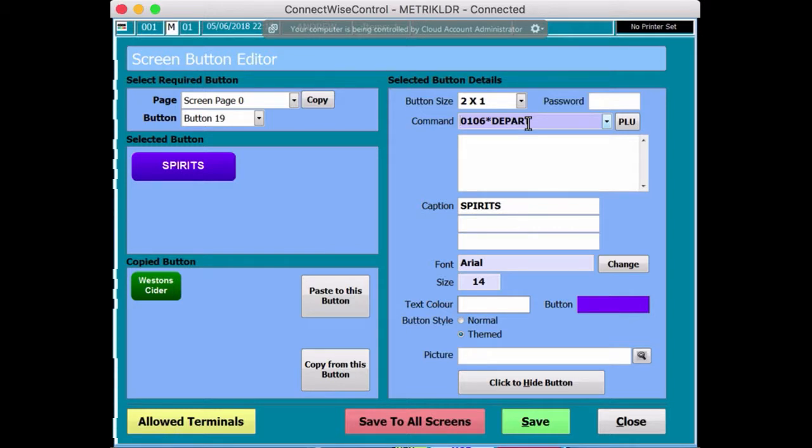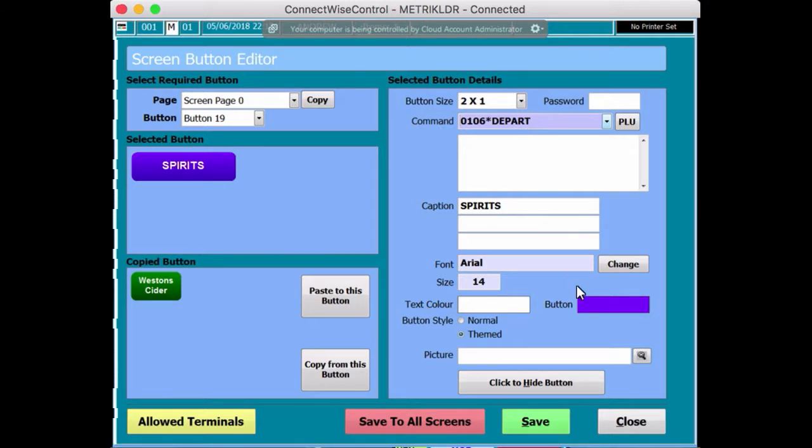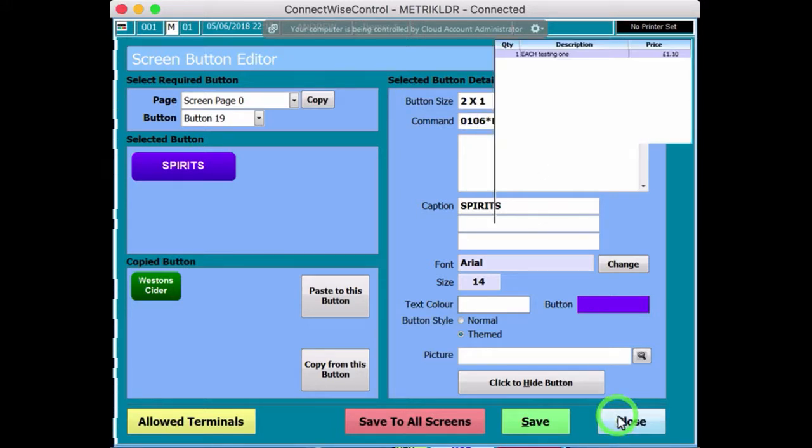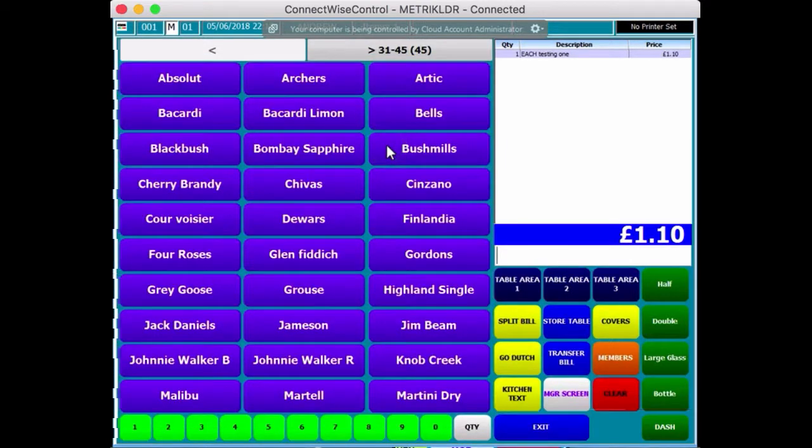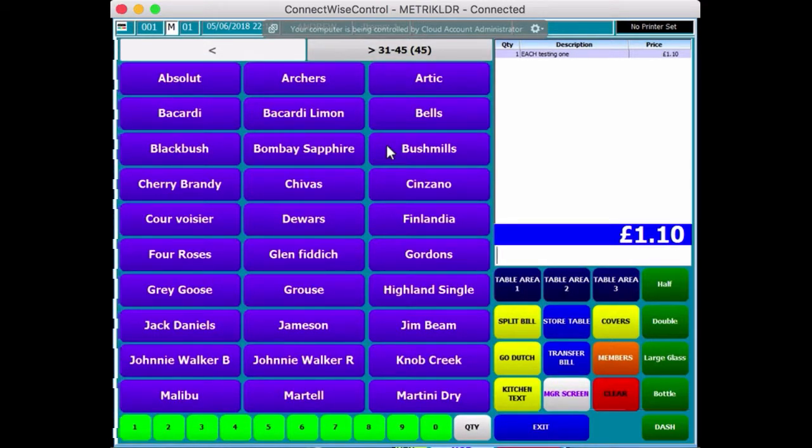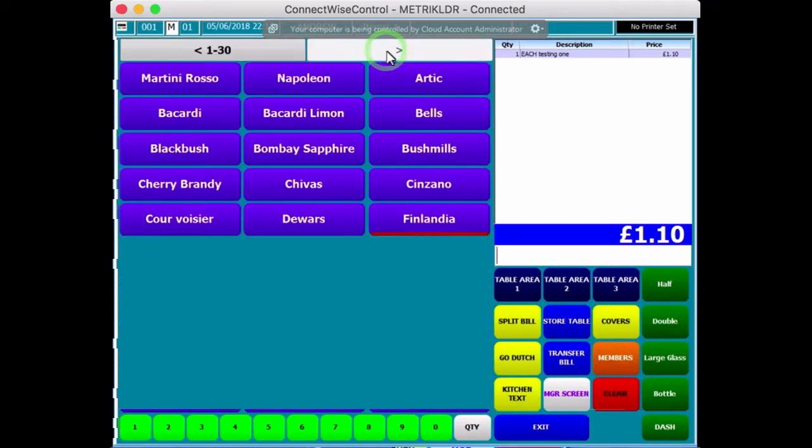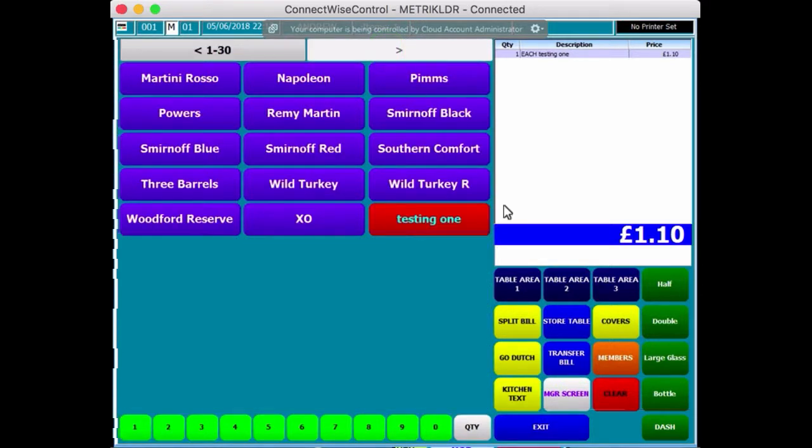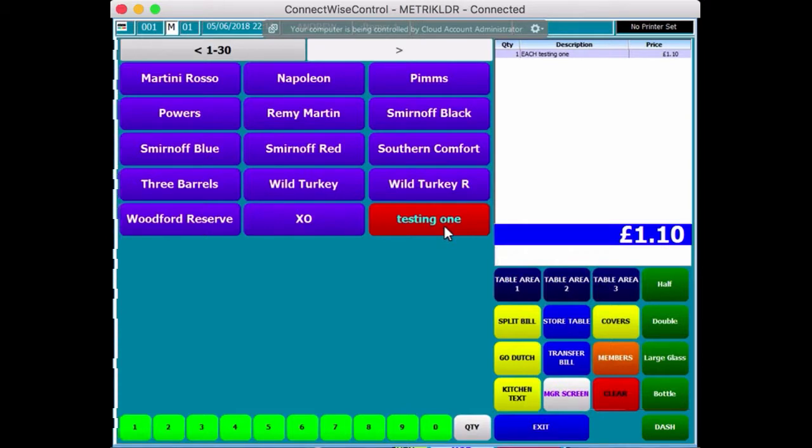And what it means is it's saying, open up a screen, right, that has products with a department 0106. So, if I actually press Spirits, it opens up a page with all the products that have been created and allocated to the department that's called Spirits. So, if I go to the second page, you'll notice that Testing 1 has been added there.